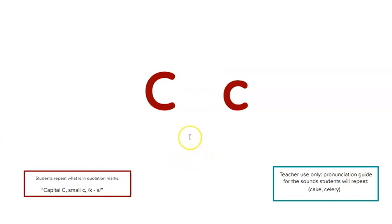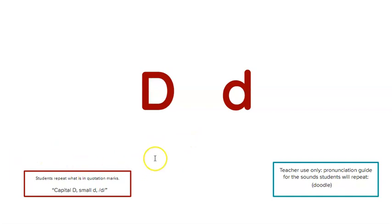What's the name of this letter? What sounds does this letter make? What's the name of this letter? What sound does it make?